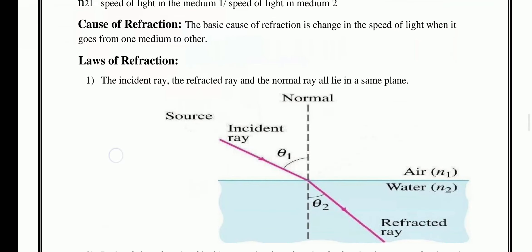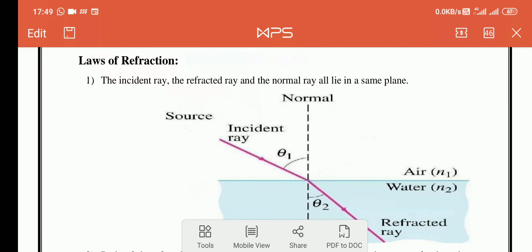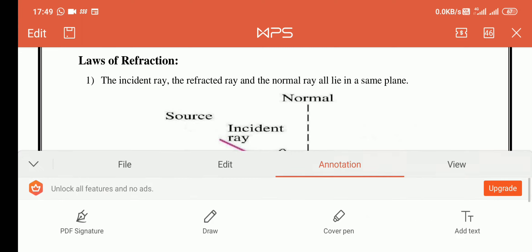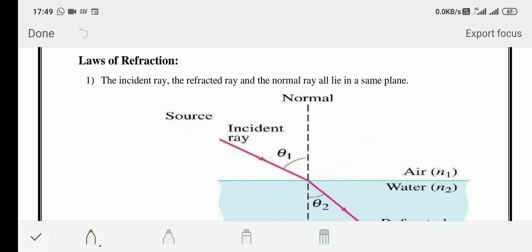Now I will discuss the laws of refraction, just as you studied laws of reflection. The first law states that the incident ray, the refracted ray, and the normal to the surface separating the two media, all lie in the same plane.